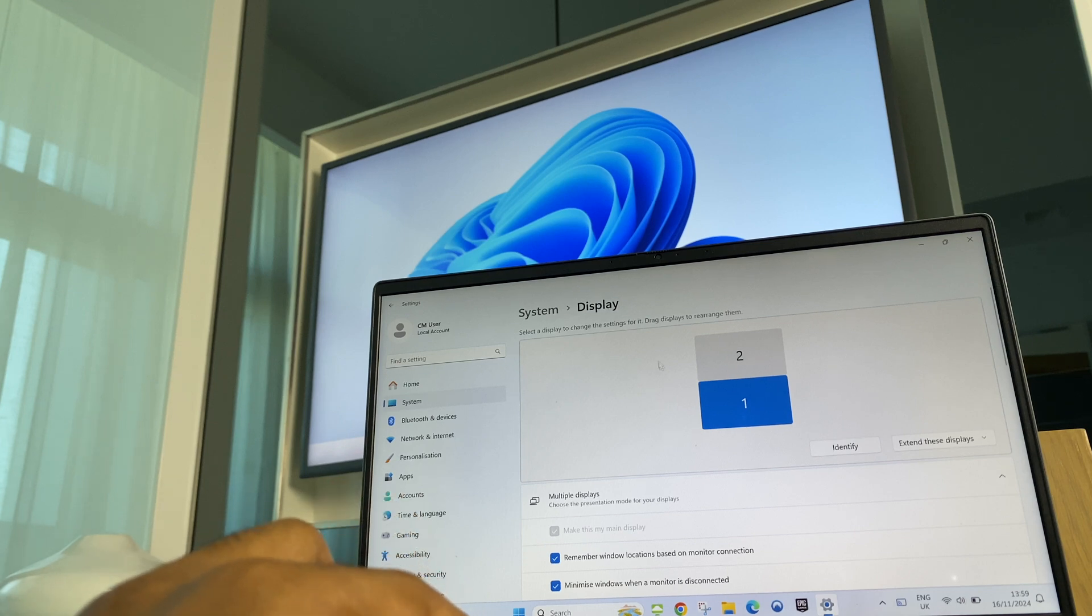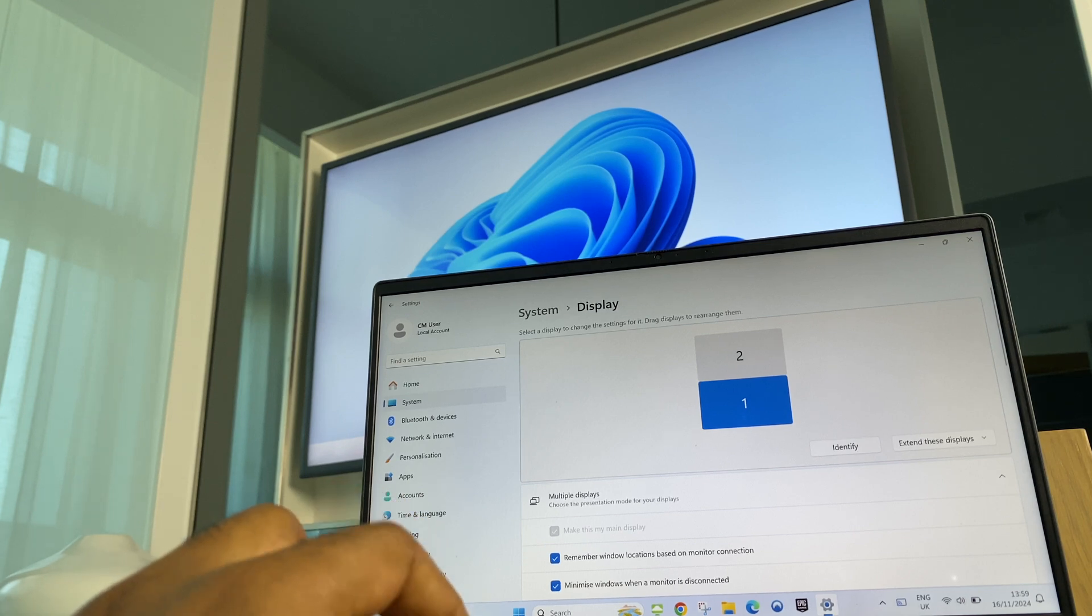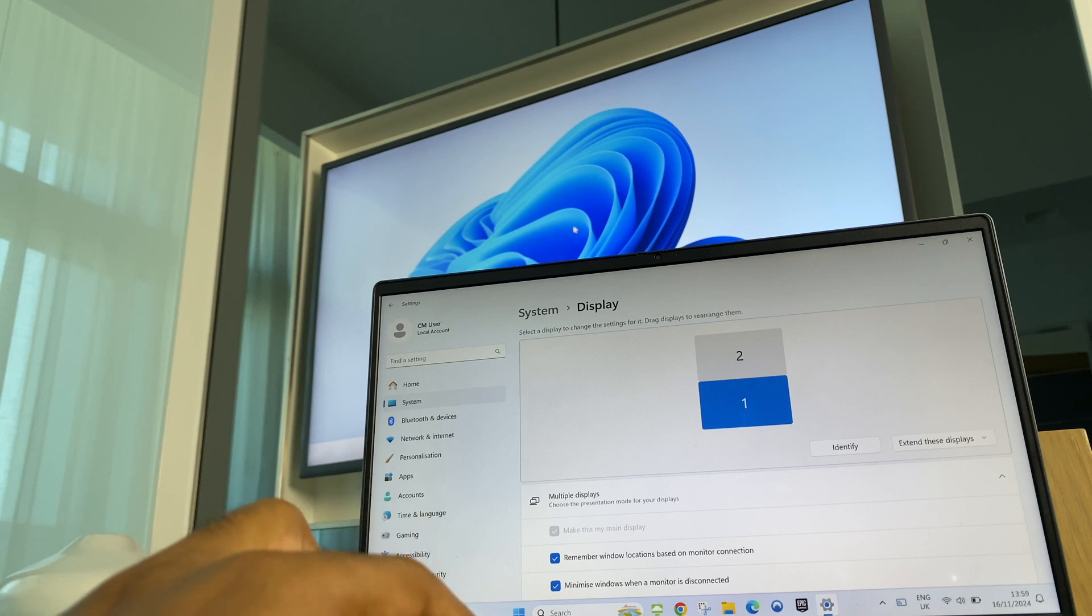Now you can move the mouse from the laptop and have it go straight up into the TV.